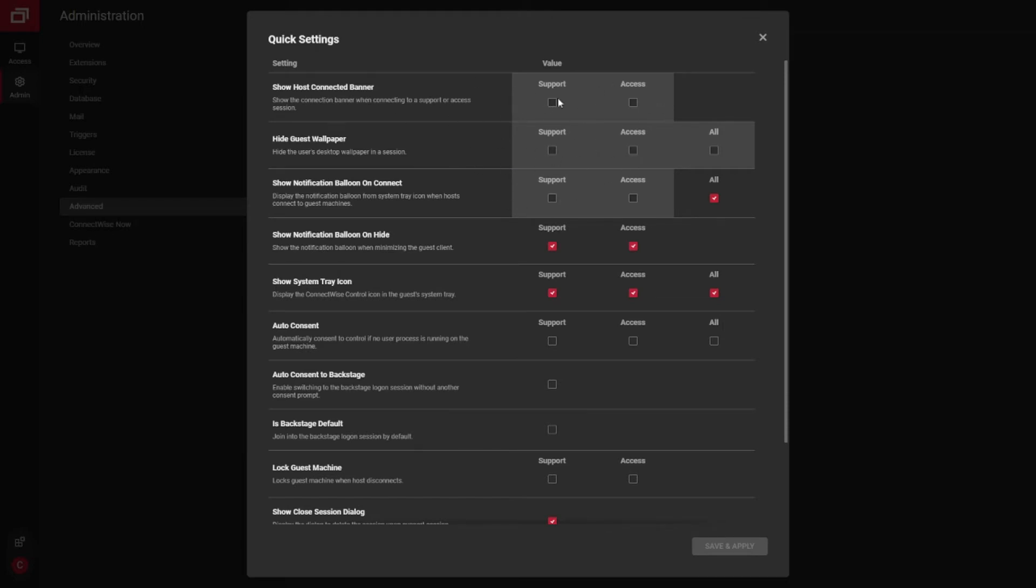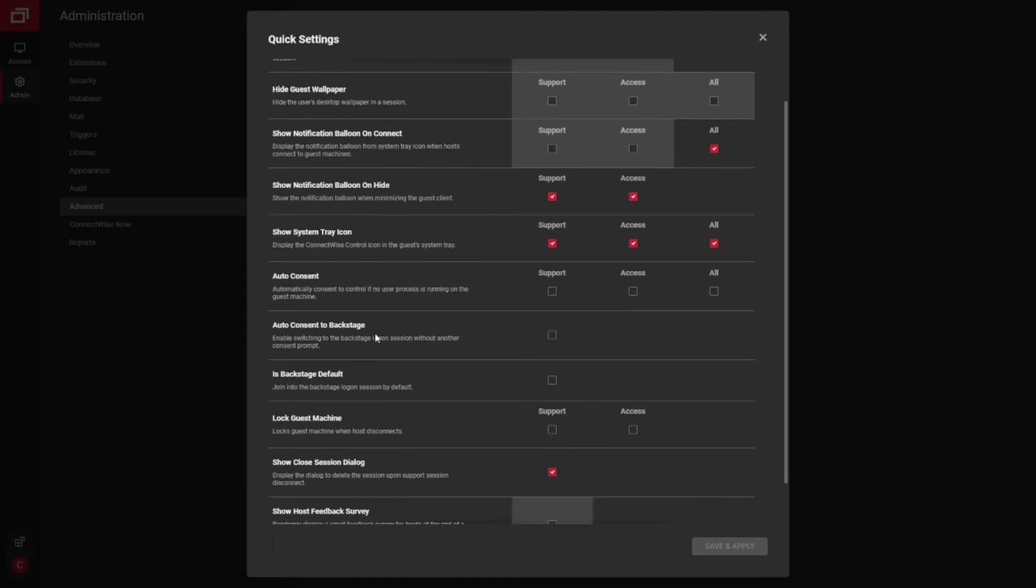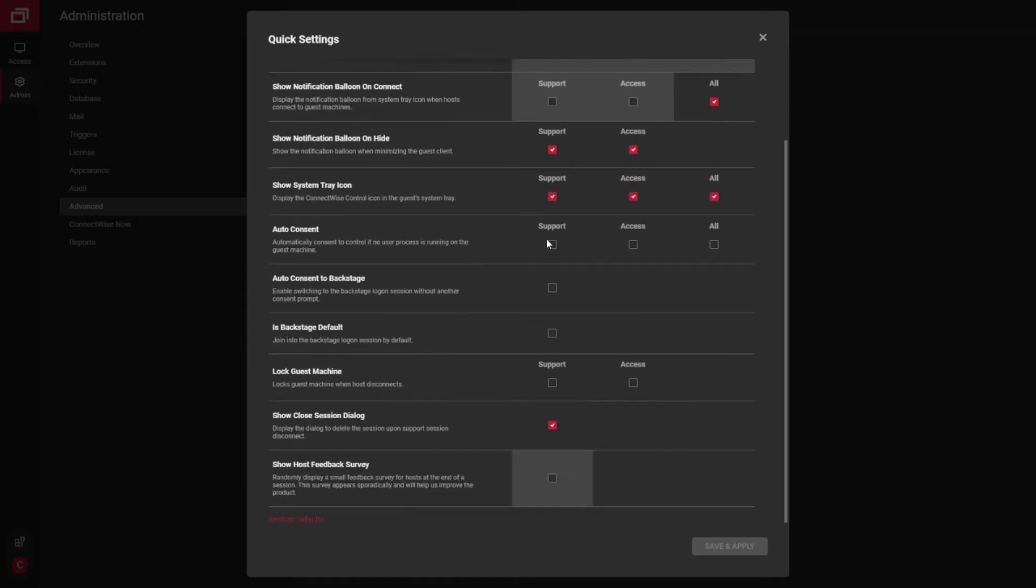Some nice tips to hide a guest wallpaper. You can always force the connection banner up at the top. You can show the little balloon down in the bottom corner. This is where you can control your icon for control. This is separate from your automate icon.